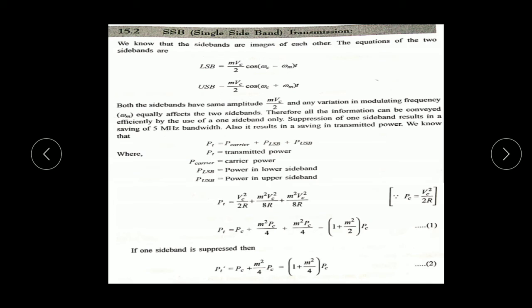So we use another technique: single sideband transmission. In DSB we use double sideband and the bandwidth is large. Now with single sideband we use only half of the bandwidth and cancel the other half. The two sidebands are images of each other - the LSB equation is (m·Vc/2)·cos(omega-c minus omega-m)·t, and the USB is (m·Vc/2)·cos(omega-c plus omega-m)·t. Both sidebands have the same amplitude, and any variation in modulation frequency equally affects both sidebands. So we only require one sideband - we remove one sideband and transmit only one sideband.